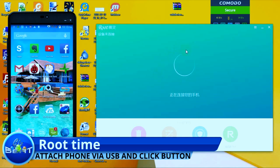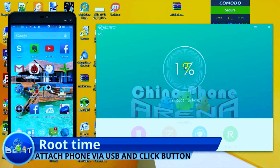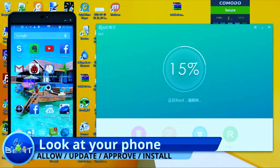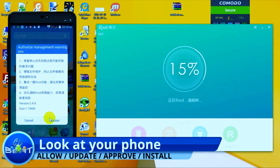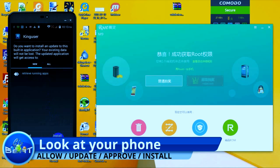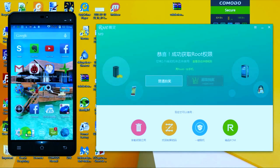Soon you'll get a button — the root button will pop up. Go ahead and click that and the root will begin. Pay attention to your phone because you're going to see some dialog boxes pop up. You need to approve any dialogs that pop up. We're going to OK that and then we're going to be installing the King User control app. And bam, the process is finished — we're 100% rooted already.